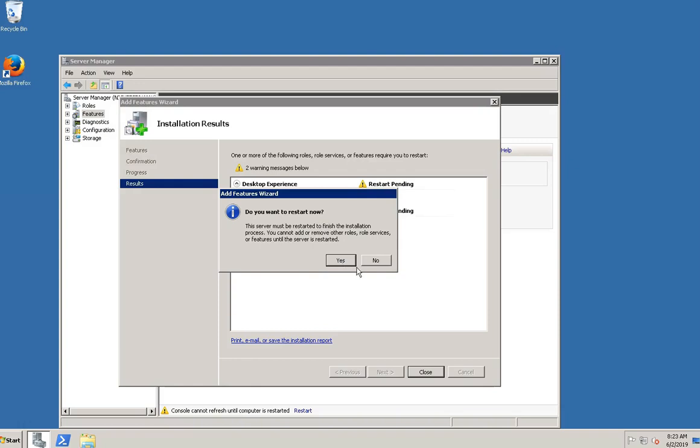If you want to restart it later, click on the No button. Here we have selected Yes button to restart the Windows Server now.